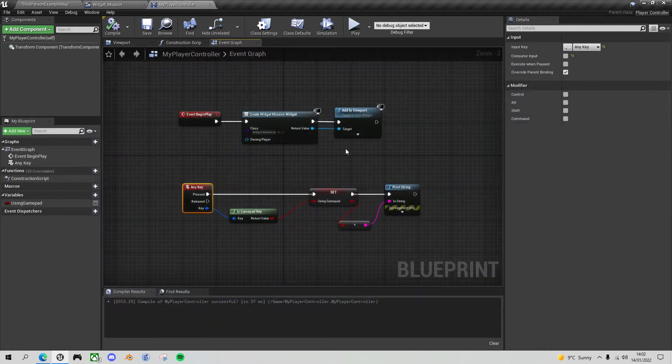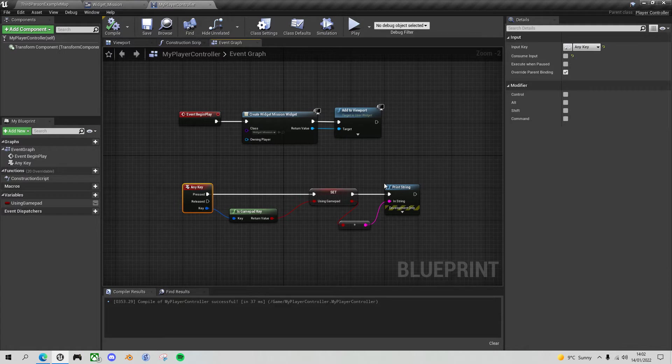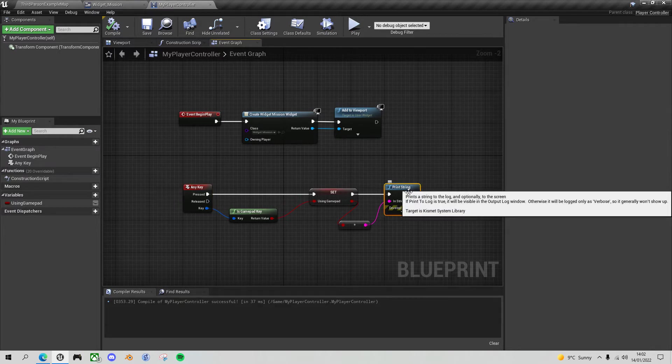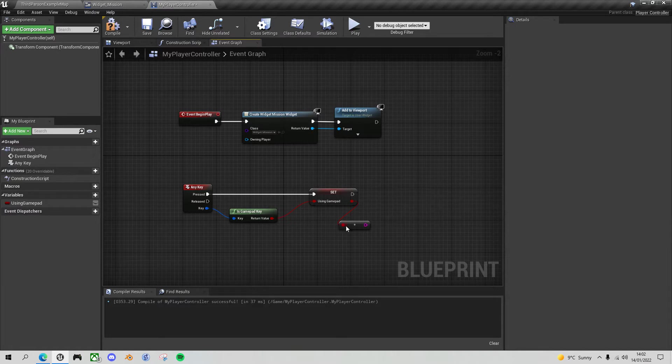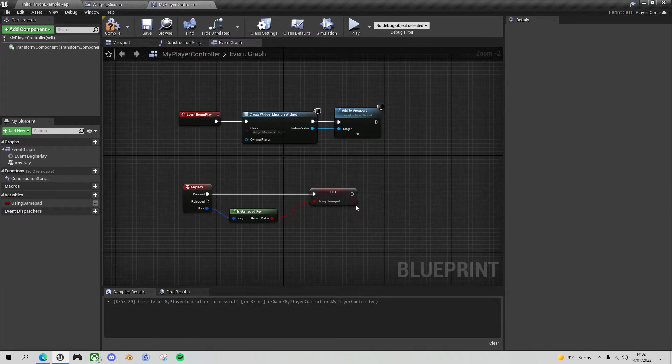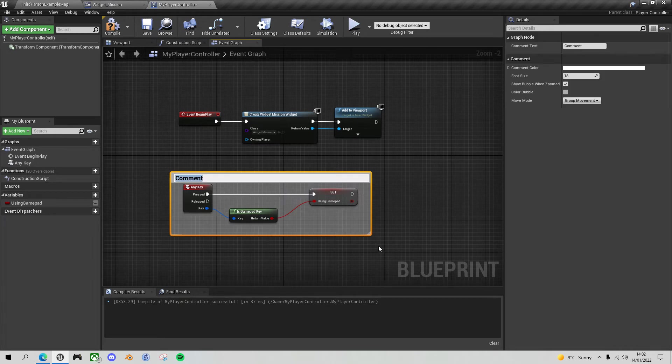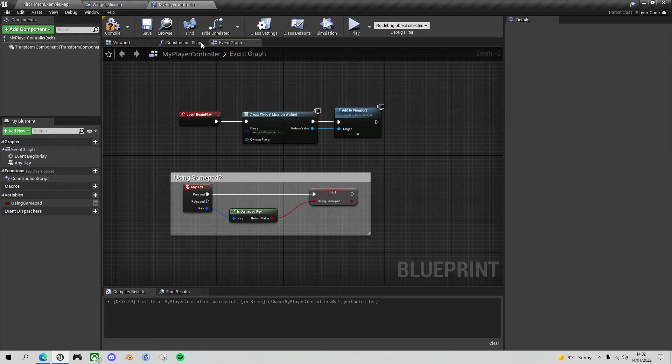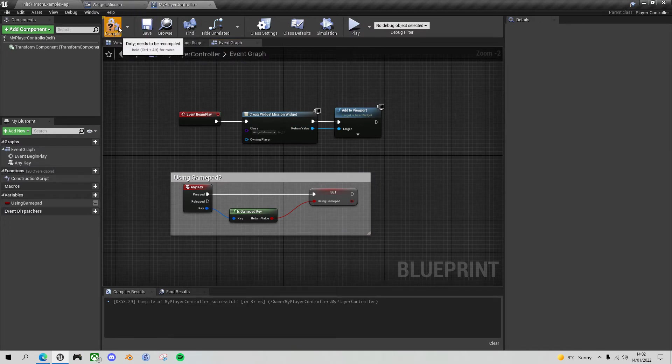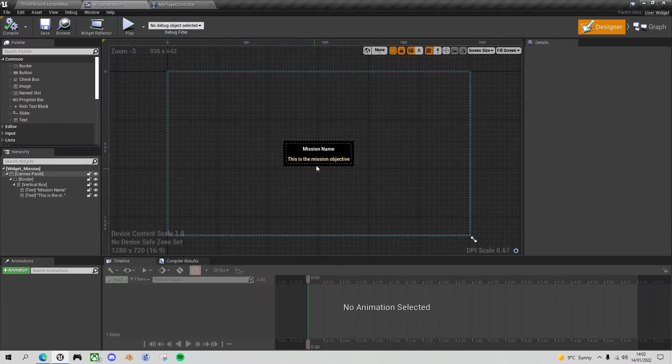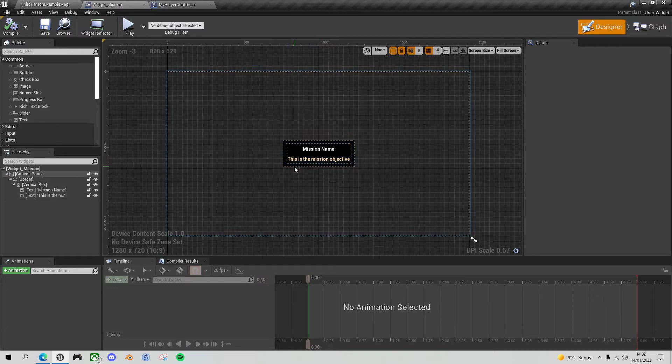All right, so now we've got the reporting of whether we're using the keyboard or gamepad, we want to implement that in the UI. So let's take out the print string, let's put a comment around here to say using gamepad question mark. And now let's save that. Compile and save. If we go to our widget, we now want to add in some instructions for which buttons to press to accept and reject the mission.